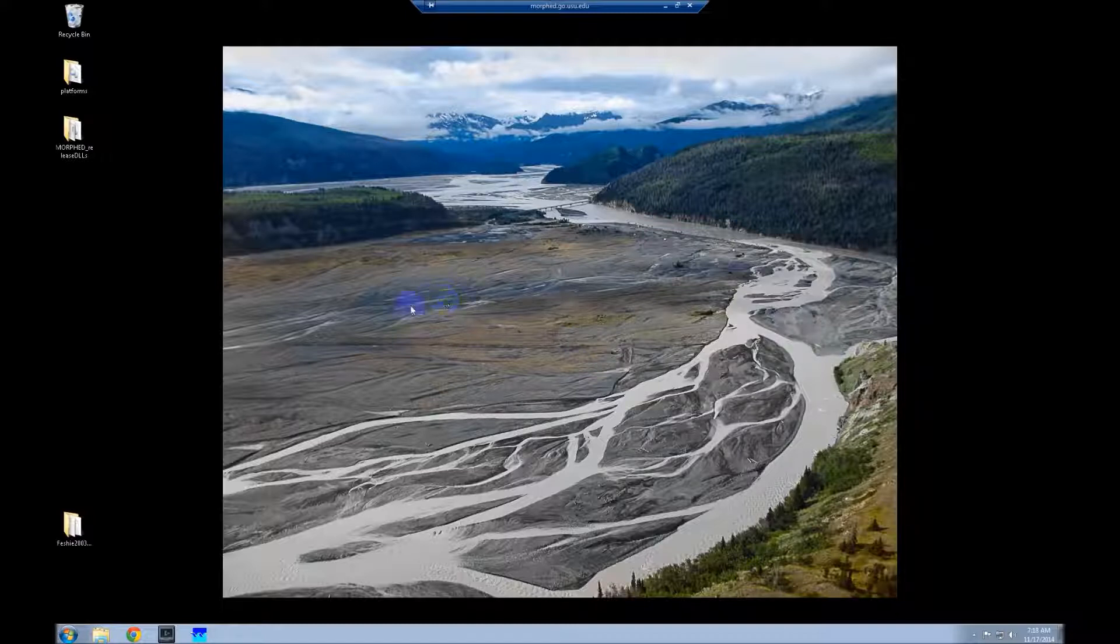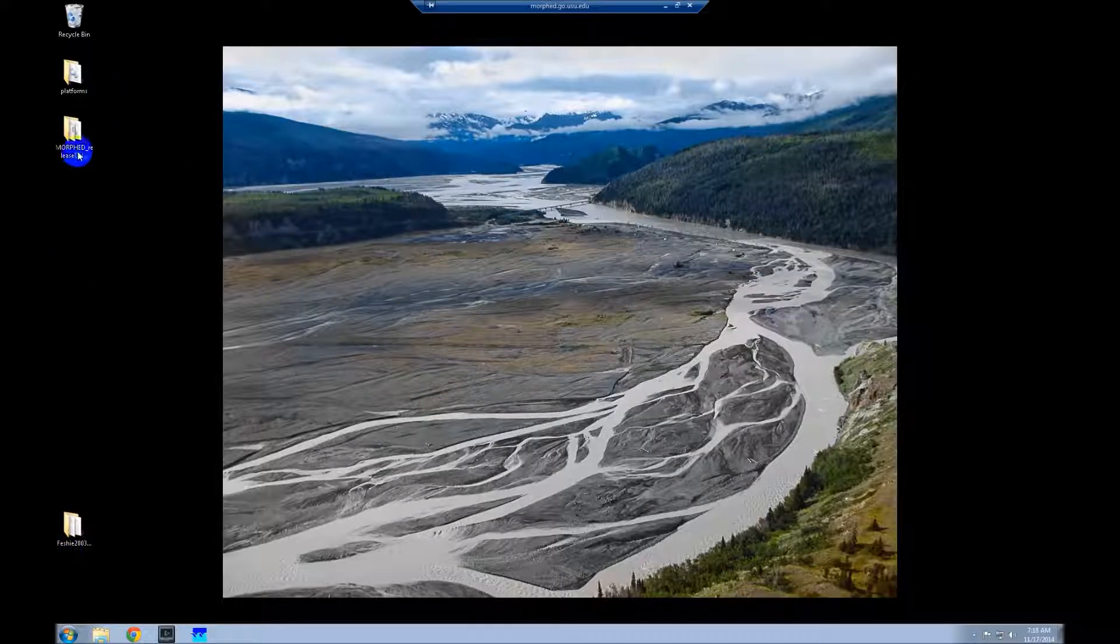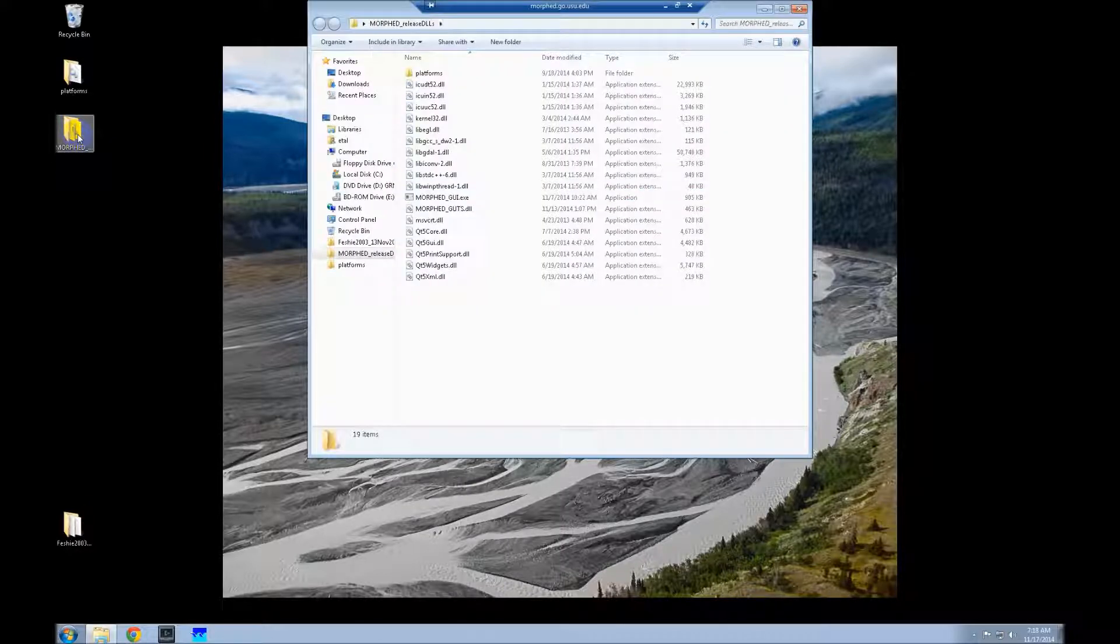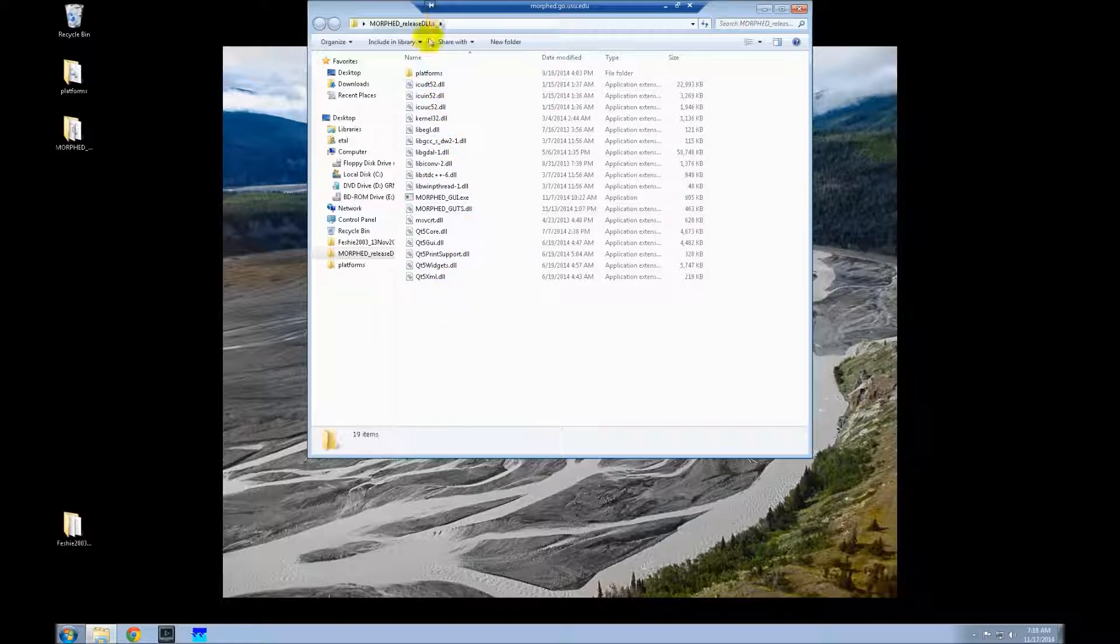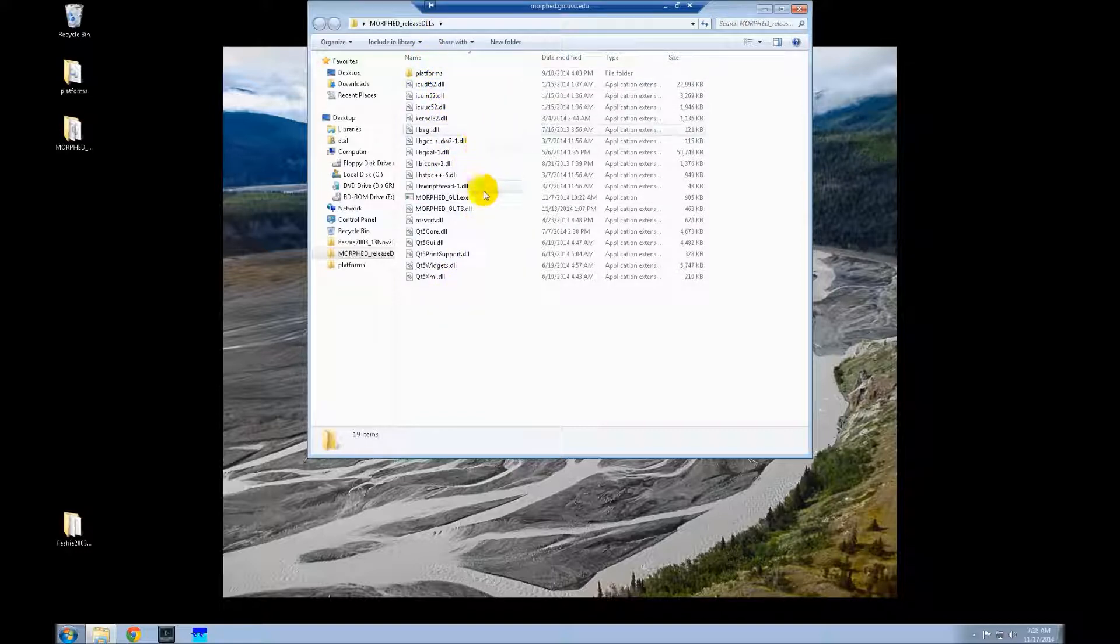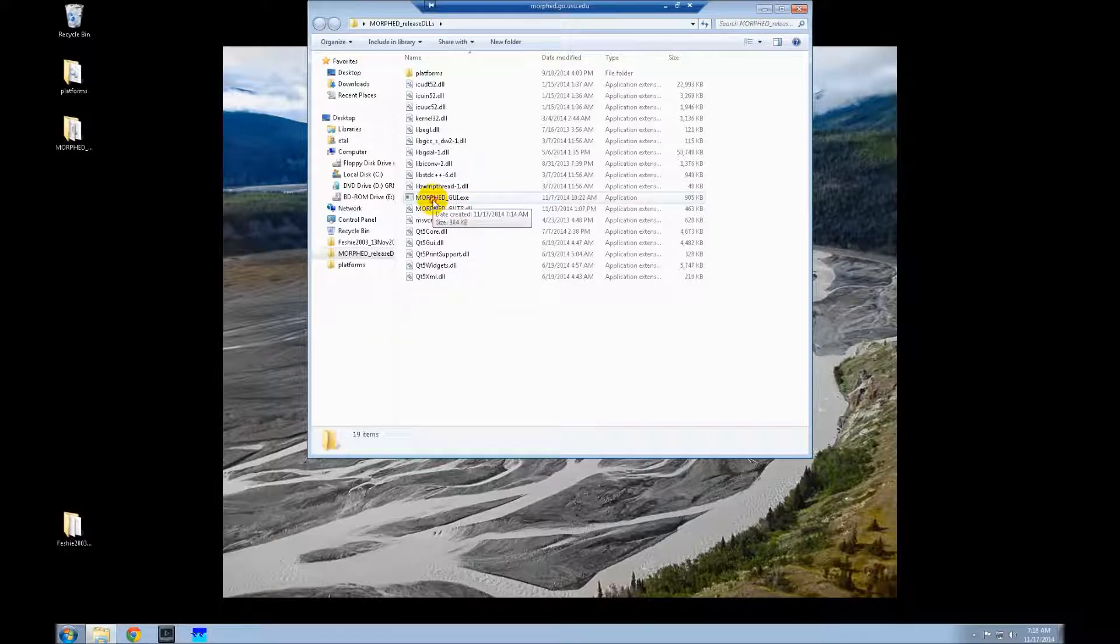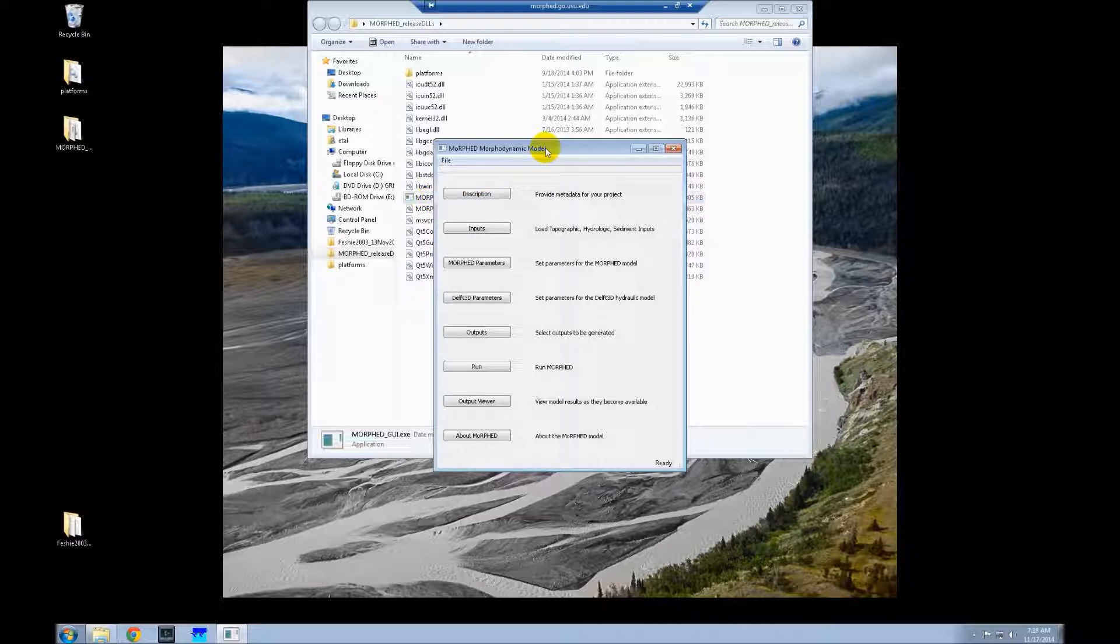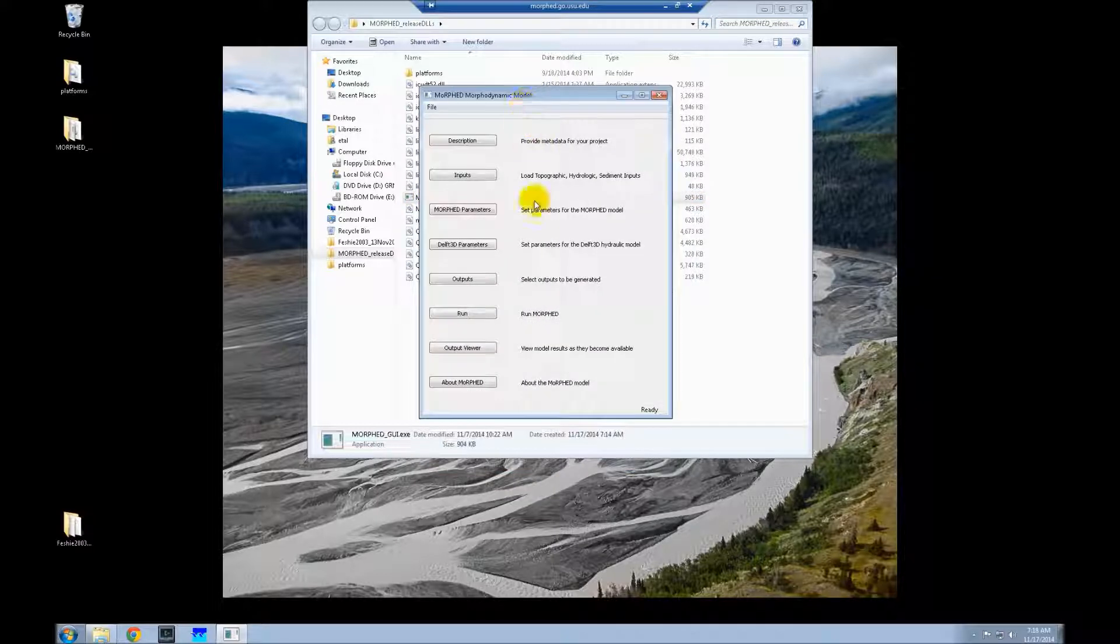We've got a couple folders here. This morphed release DLLs is the folder that will launch morphed. In here we have all the DLLs and the structures set up so that it all works correctly. To run morphed, we're just going to double-click the morph GUI.exe.